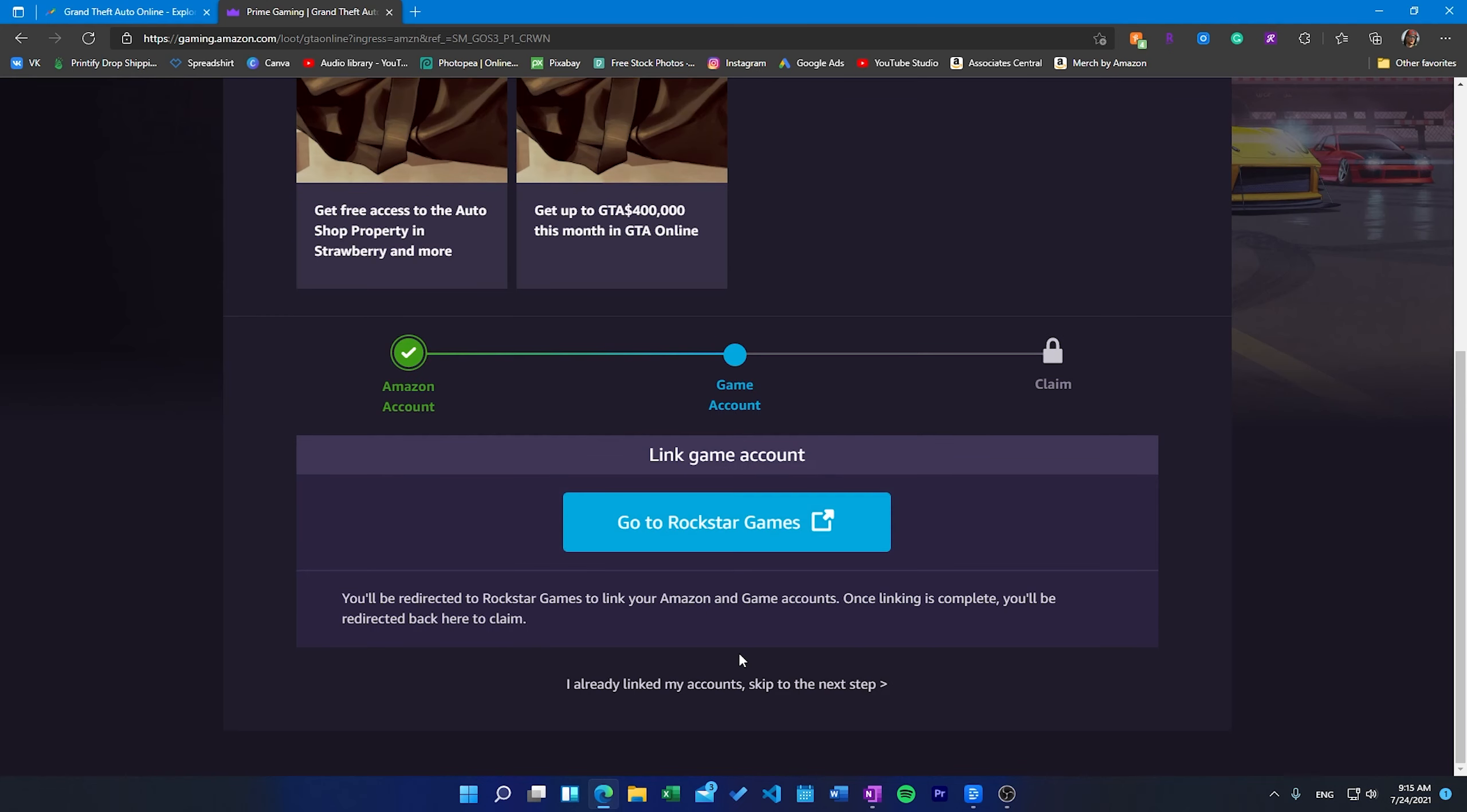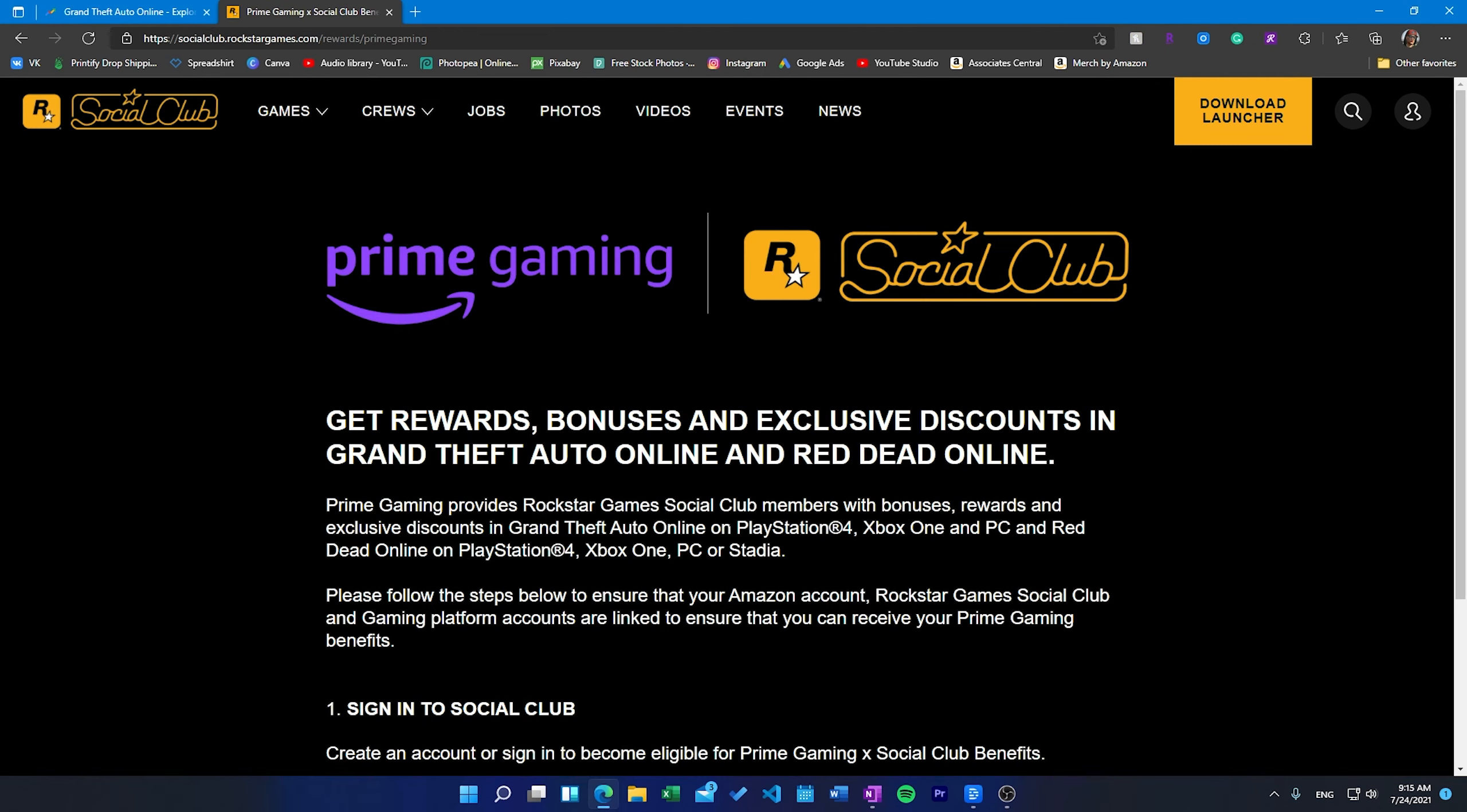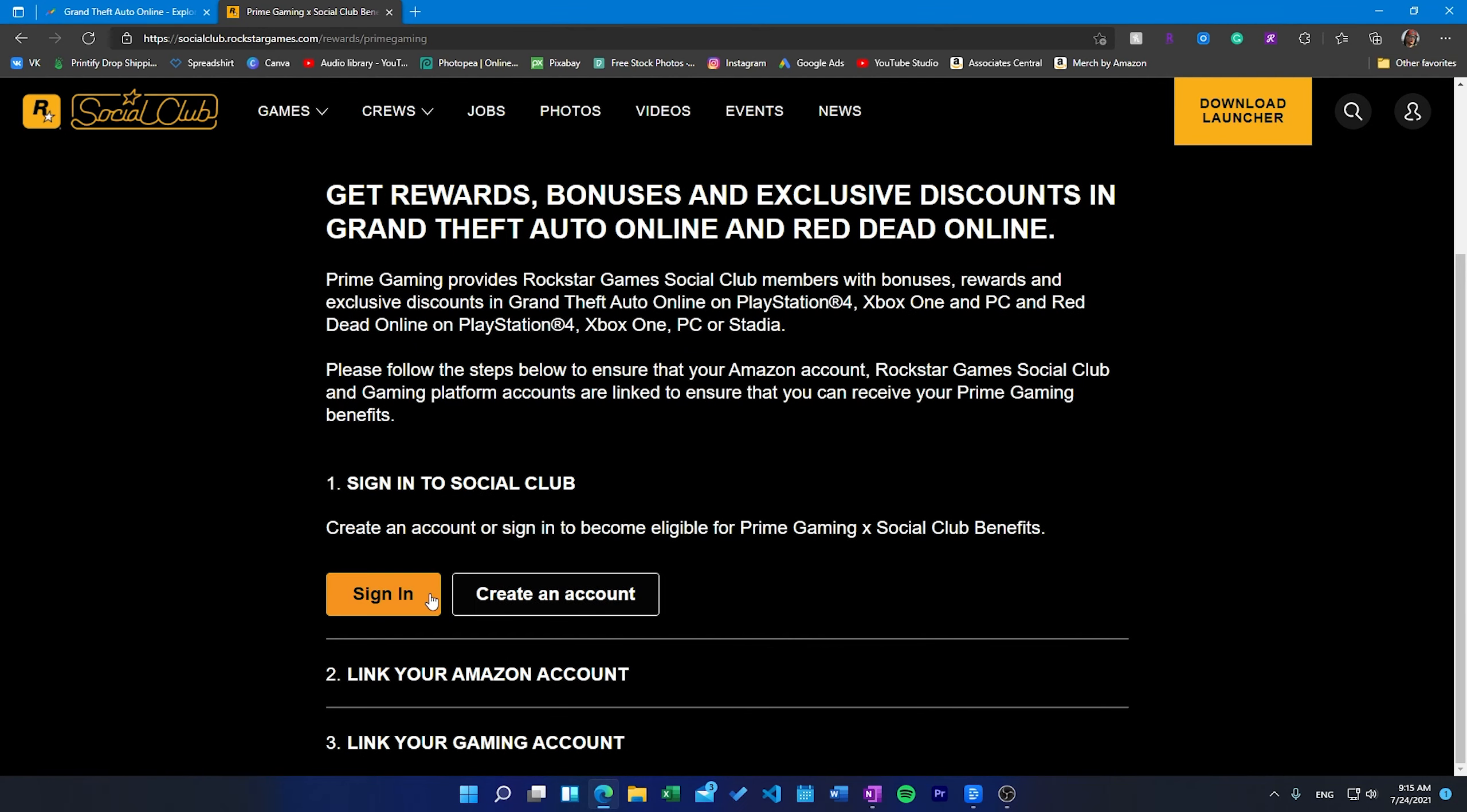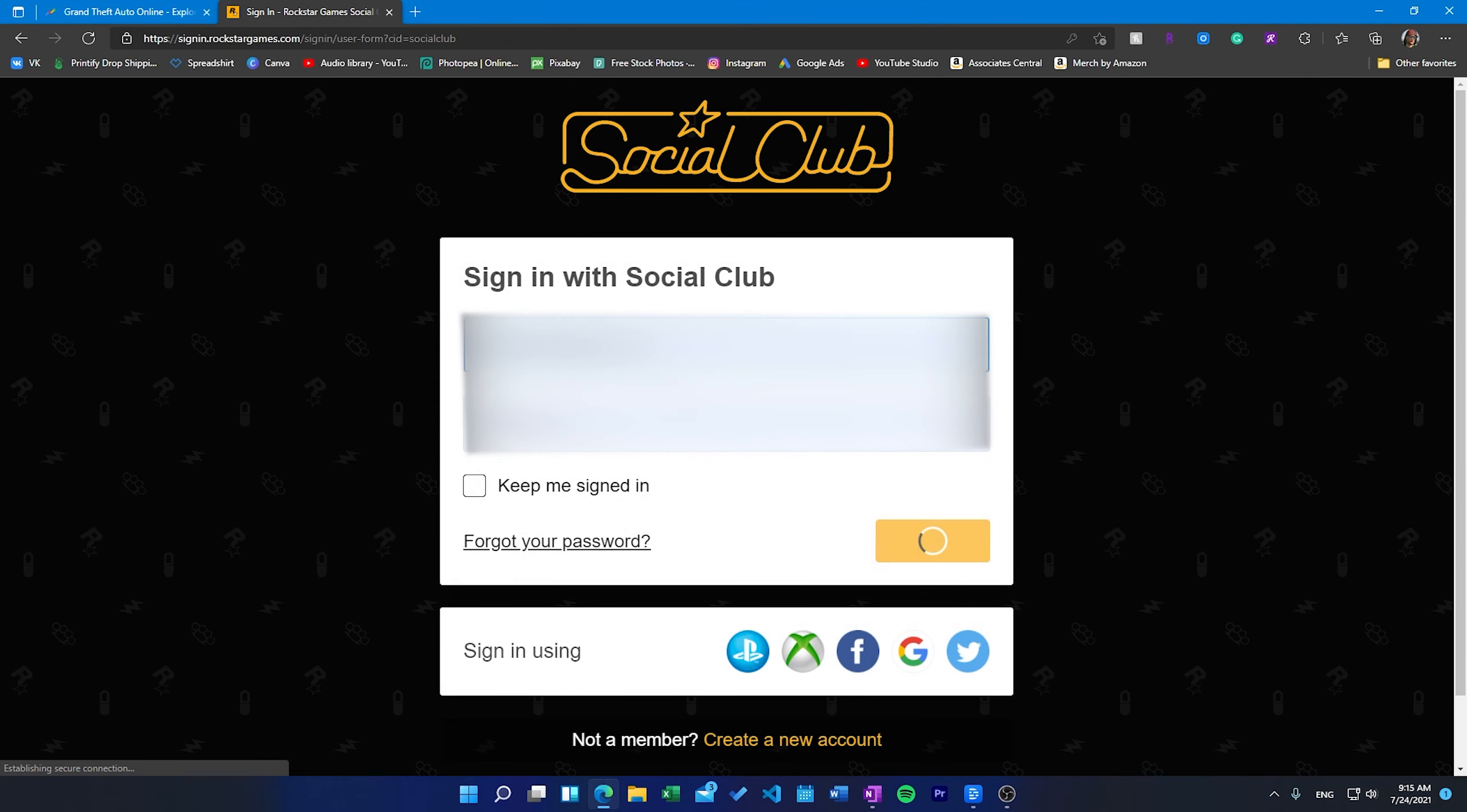Here's how to link your Rockstar Social Club to your Amazon Prime. First click claim now and sign up for Amazon Prime or login into your Amazon account. Second click the link account to use the loot button. You will be brought to the Rockstar Social Club linking account page.